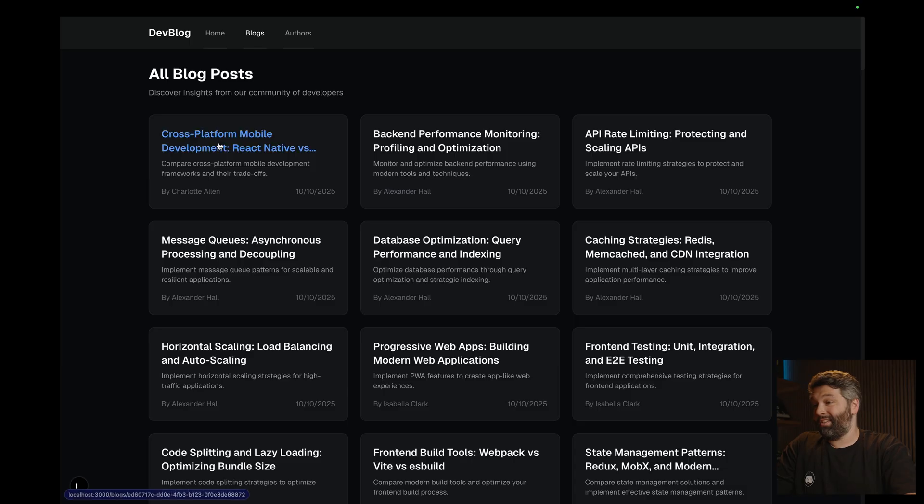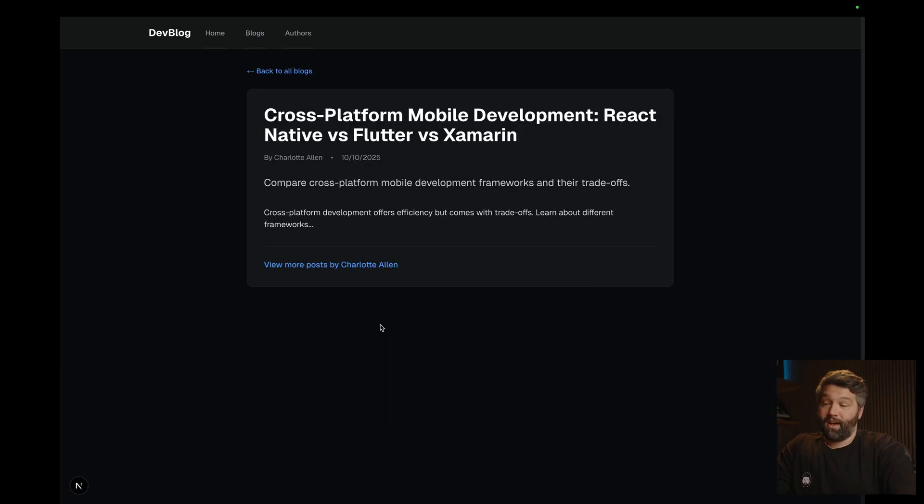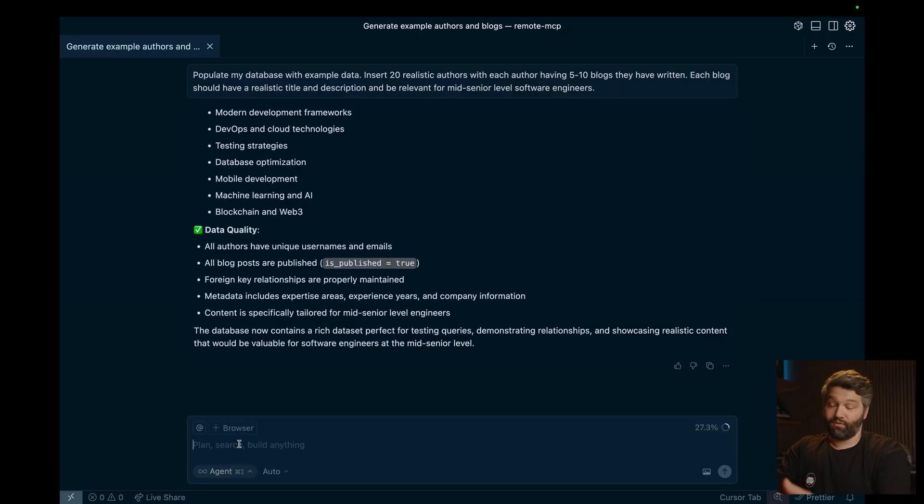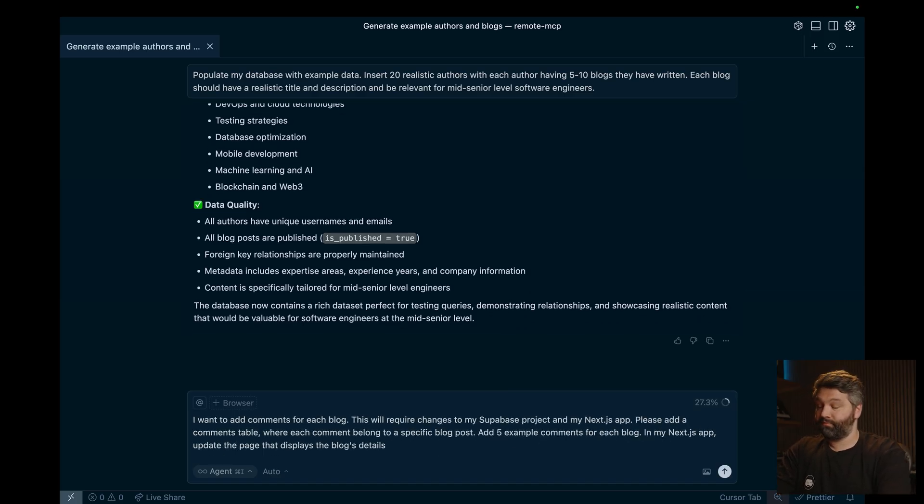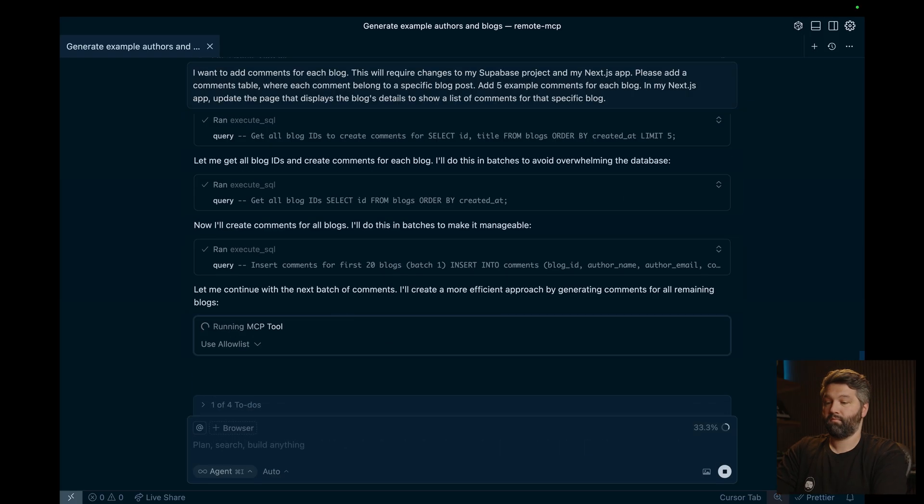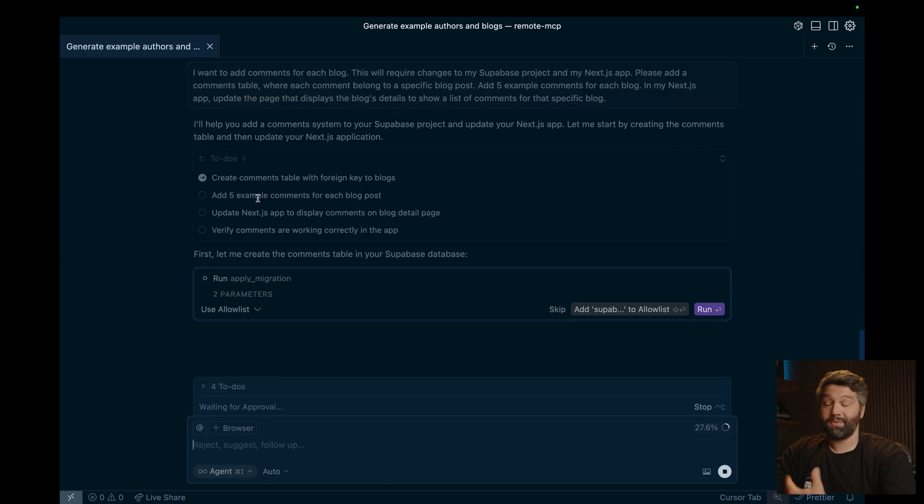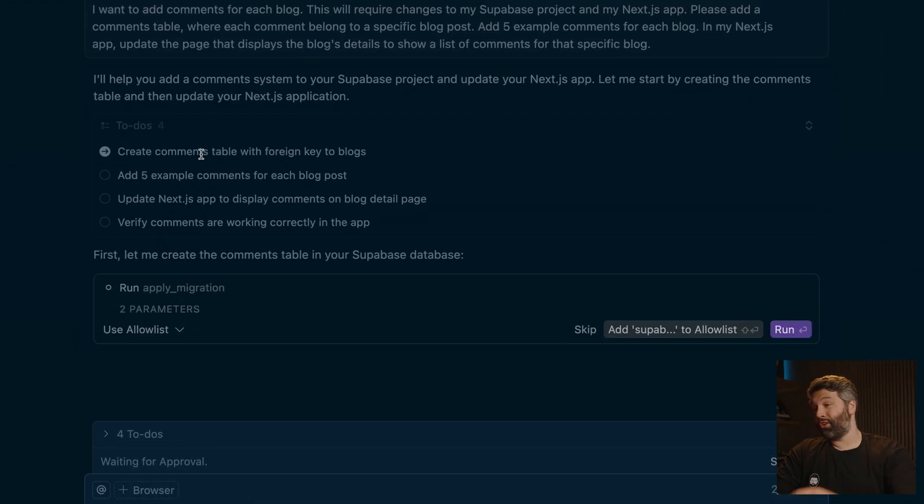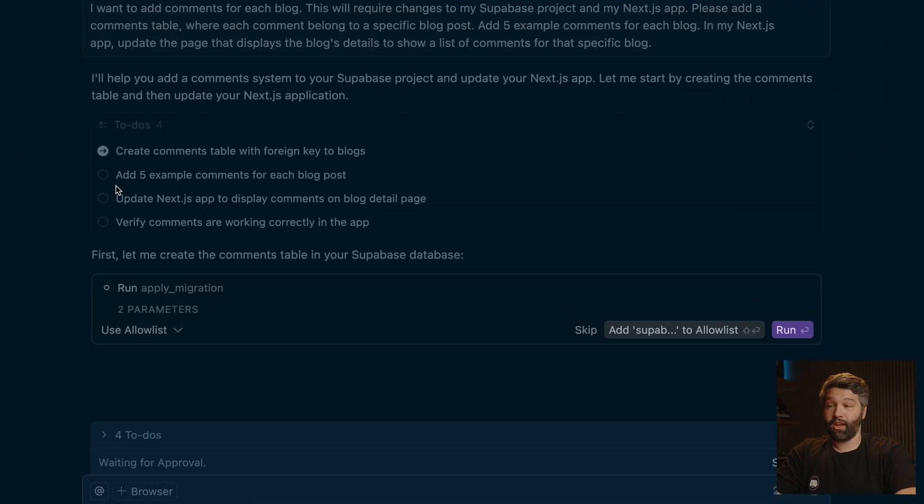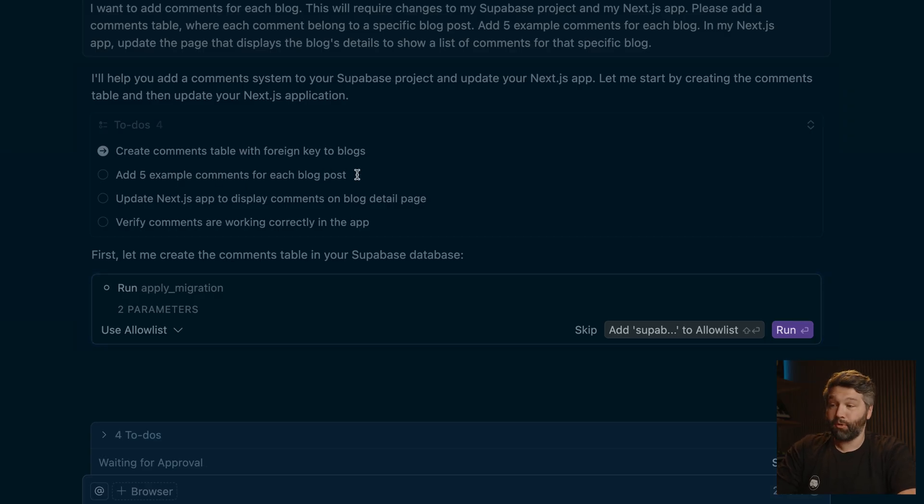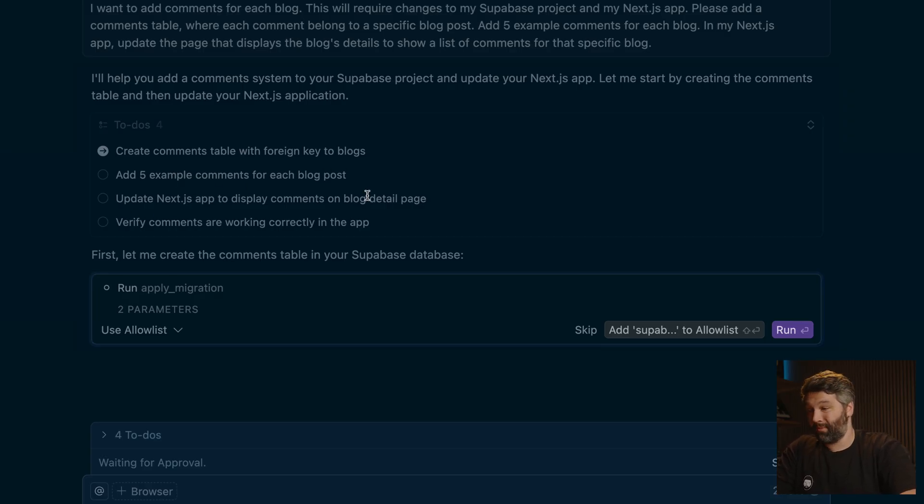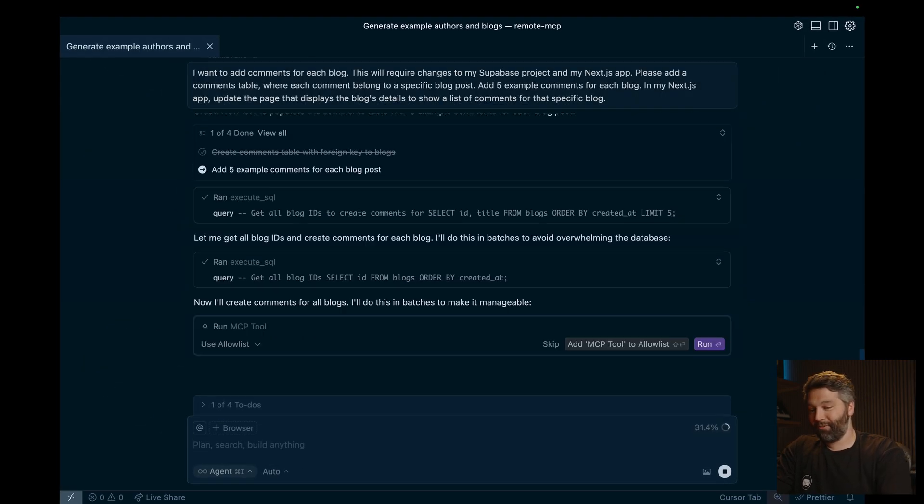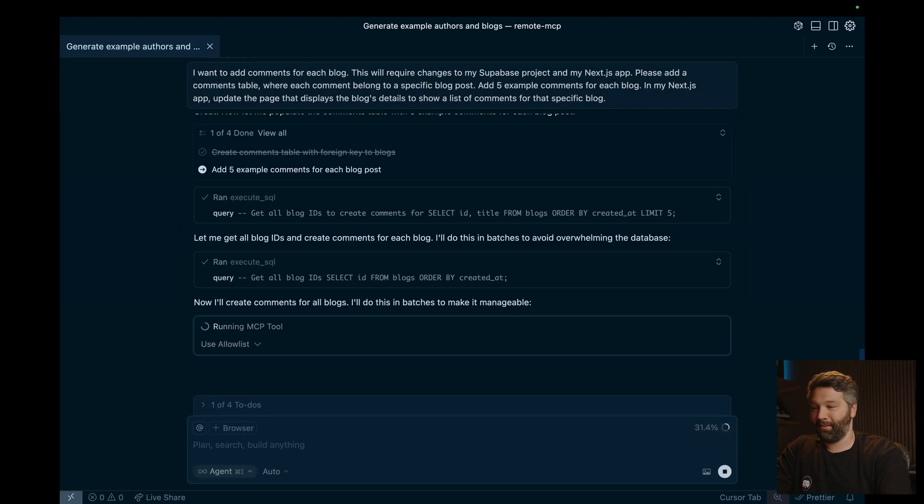So let's again, try to add comments to each one of our blogs. So this will require both back end and front end changes. So in the back end, we're going to need a comments table with a foreign key relationship to the blog post that it belongs to. And on the front end, we're going to want to display those comments somewhere on this page. So let's see if cursor is up to the job. So let's write a lengthy explanation that you don't need to sit through. So let's see how we go. So it's come up with a good plan. We're going to create a comments table with a foreign key relationship to blogs, add five example comments for each blog, update our Next.js app to display those comments, and then hopefully verify they're working. So let's run and we'll just keep clicking run and let it do its thing.